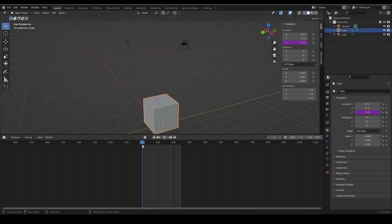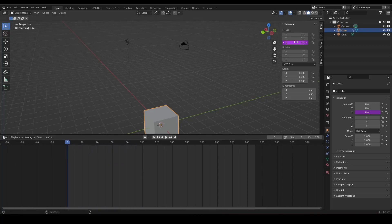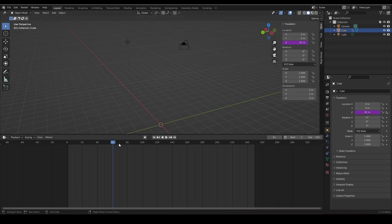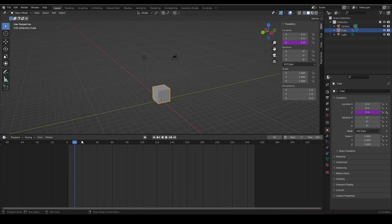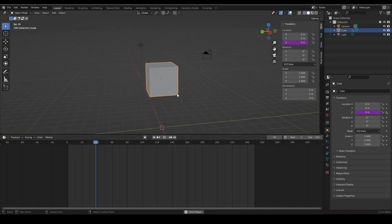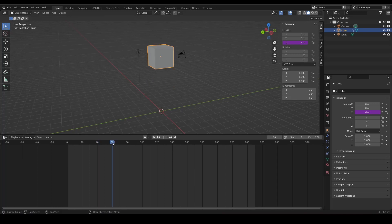One great thing is this is endless — no matter how long your timeline is, it works continuously. But it's a bit too fast. So here comes simple math: divide the frame by 10. Now at frame 10, the value is 1 — much slower. At frame 40 it's 4, at frame 60 it's 6.